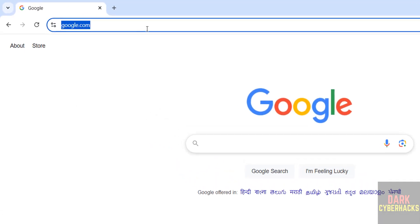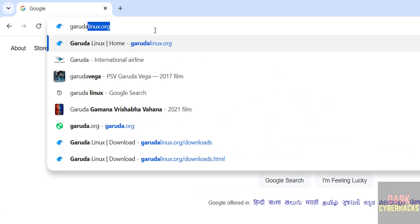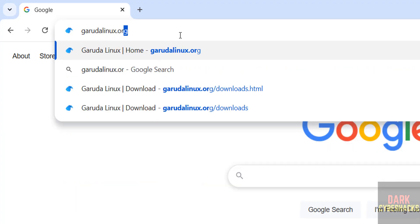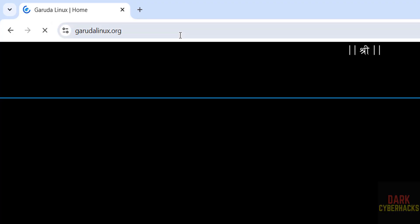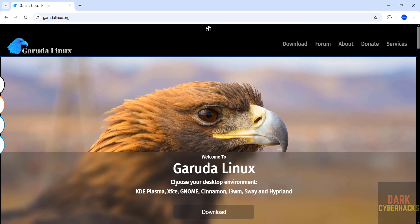First go to Garuda Linux official website at garudalinux.org, then download. We can choose the desktop environments: KDE Plasma, XFCE, Gnome, Cinnamon and other environments.